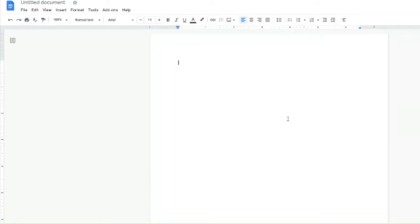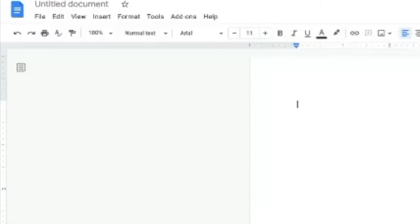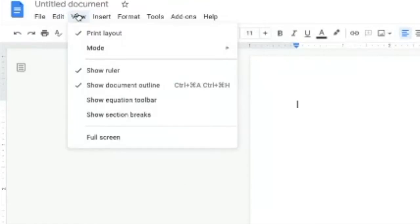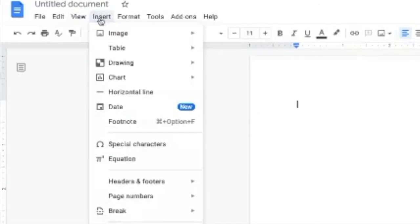Of course we know that it works just like a regular word processor — we have all of the rich text stuff, we can add all kinds of great things to it. But maybe some of the things you don't know are some of the really cool things you can add to a Google document. First, let's take a look at all of these menu options up here. We've got the basic stuff where we can show breaks and all of that.